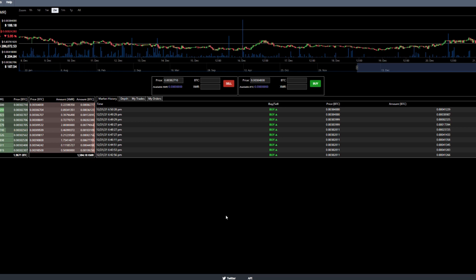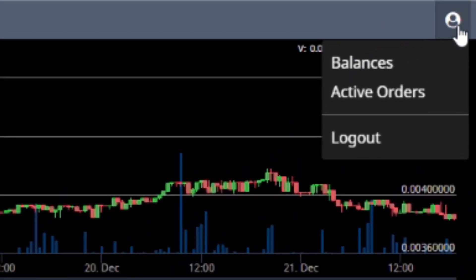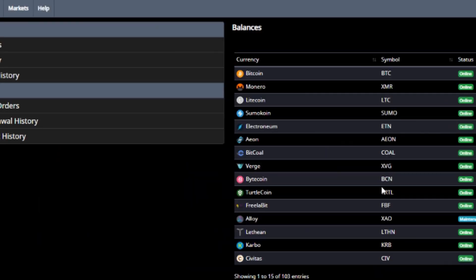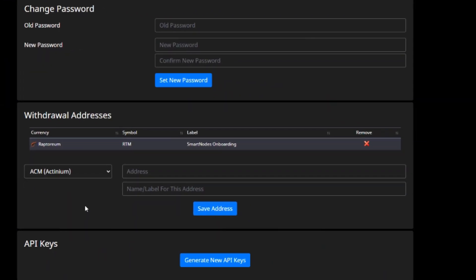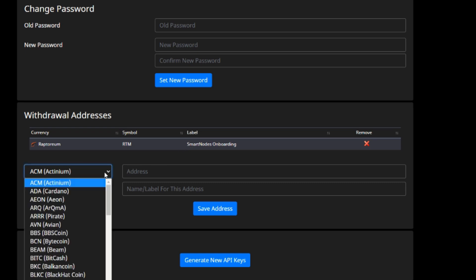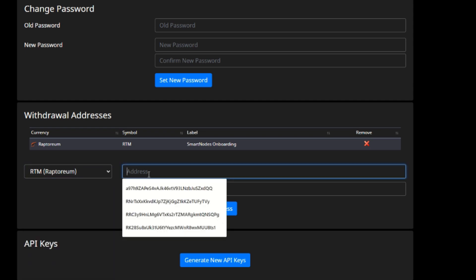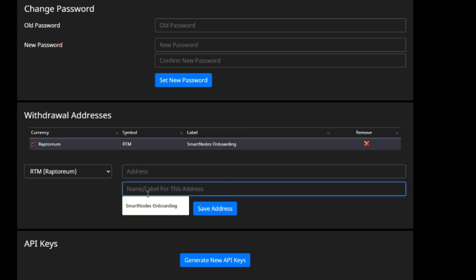The very first thing you need to do on TradeOgre is make yourself an account. There's no strict timeline for the next few steps, but I recommend setting your withdrawal address early. Click on your name in the top right corner, hit Balances, then go to Settings in the top left. You'll need to add your withdrawal address here. I'm going to use my smart node onboarding address for Raptorium. Just search for Raptorium — it pops right up.